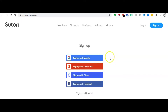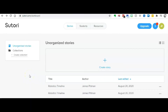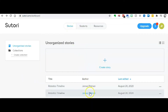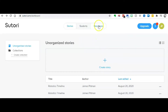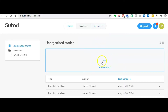I signed up for my account with Google and I used my school Google account for signing up, so I'm going to go ahead and log myself in. When you log in, this is the screen you will see. You have your stories, which you can see some of mine down here, students — which I'll show you in a second — and resources. This is where you begin to create your story.